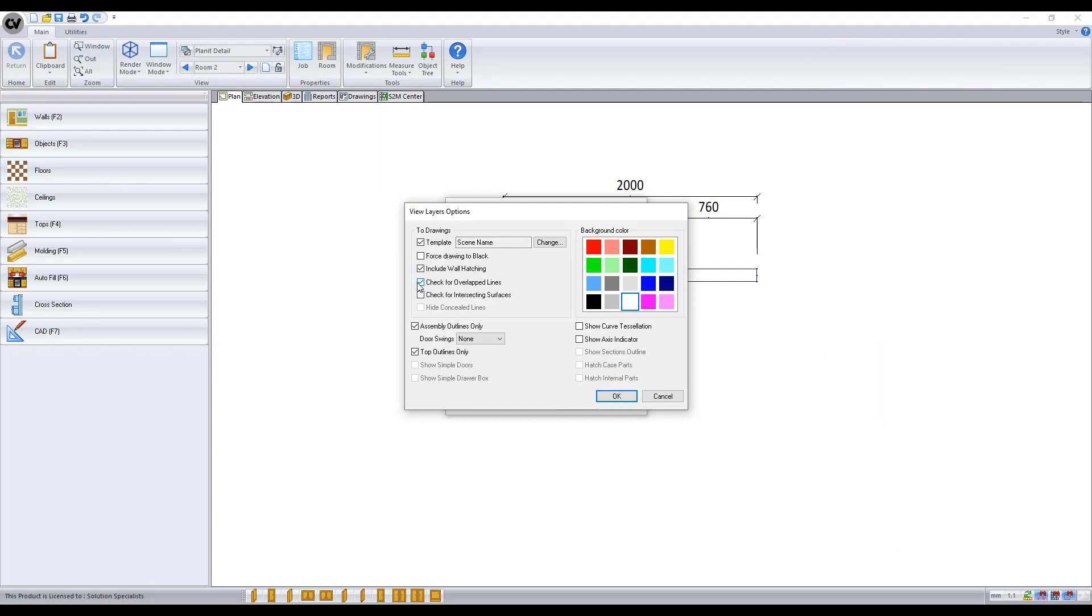Check for overlap lines will remove lines that are stacked on top of each other. Though turning this option on will greatly increase sending to drawing time. So unless it is important to you it's best left unticked.